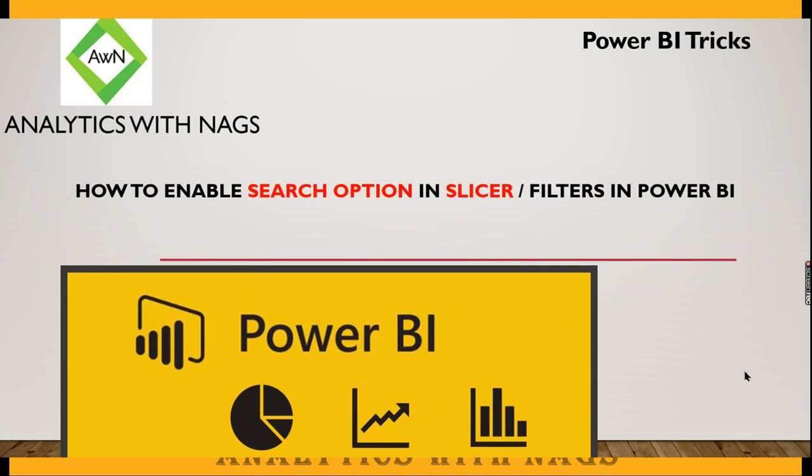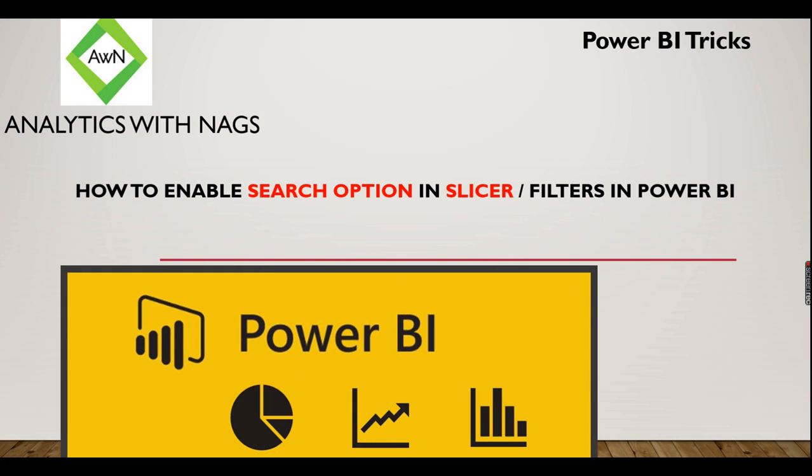Welcome to Analytics with Nux. This is a quick trick on Power BI to enable search option in slicer or filters in Power BI.